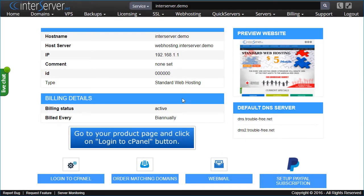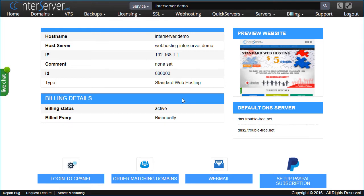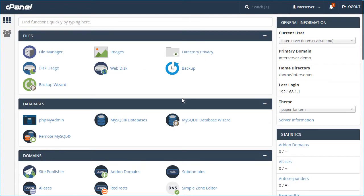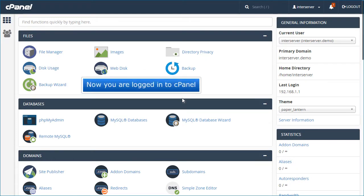Go to your product page and click on Login to cPanel button. Now you are logged in to cPanel.